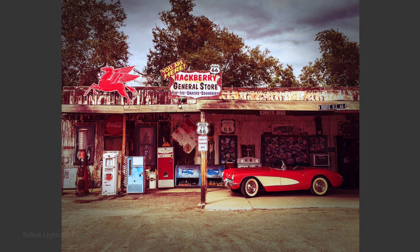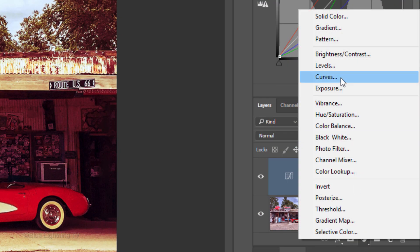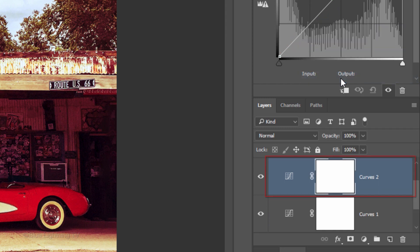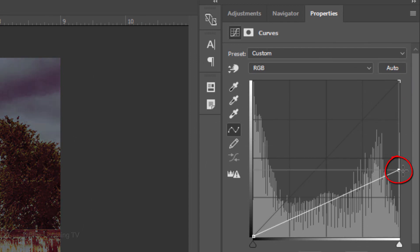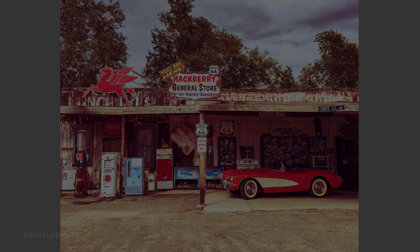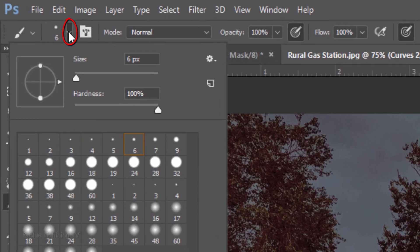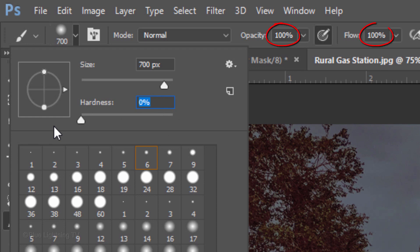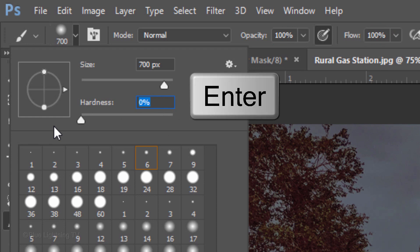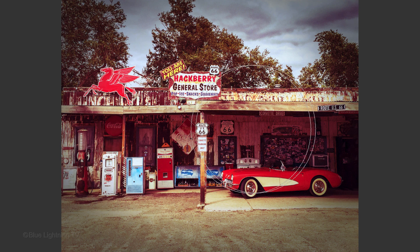Next, we'll add a soft, dark vignette around the inside perimeter. Click the Adjustment Layer icon and Curves again. This time, drag the highlight level straight down to approximately here. Open your Brush tool and Brush Picker. Make the Size 700 pixels, the Hardness 0%, and the Opacity and Flow 100%. Then press Enter or Return. Brush over the central area to reveal your original image through the layer mask.